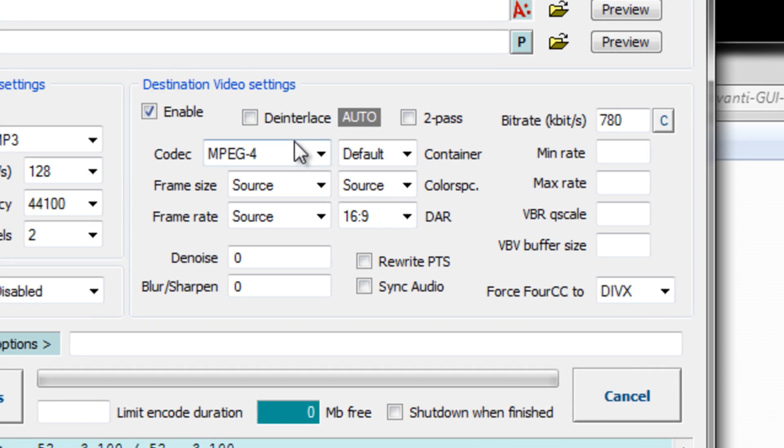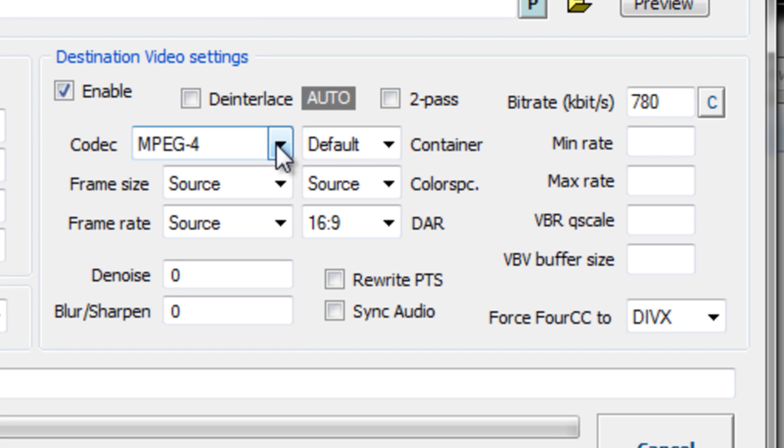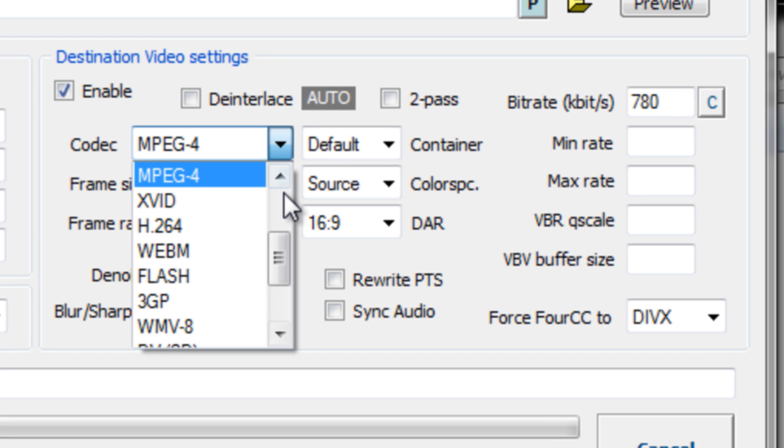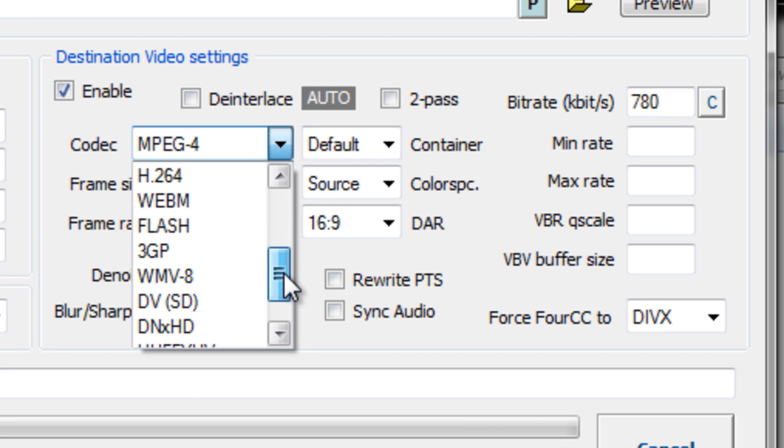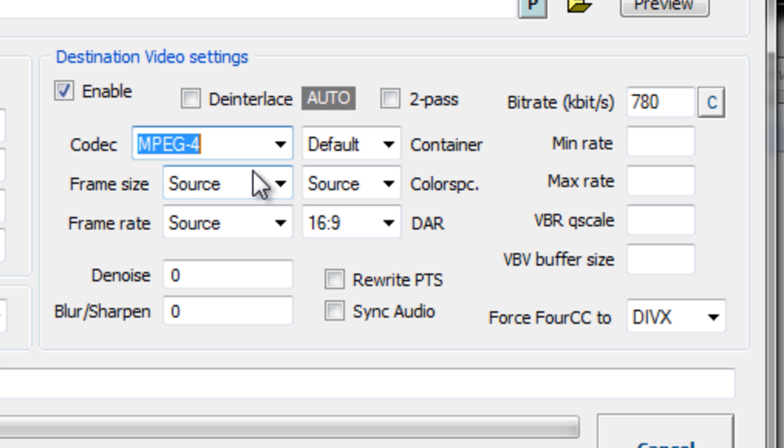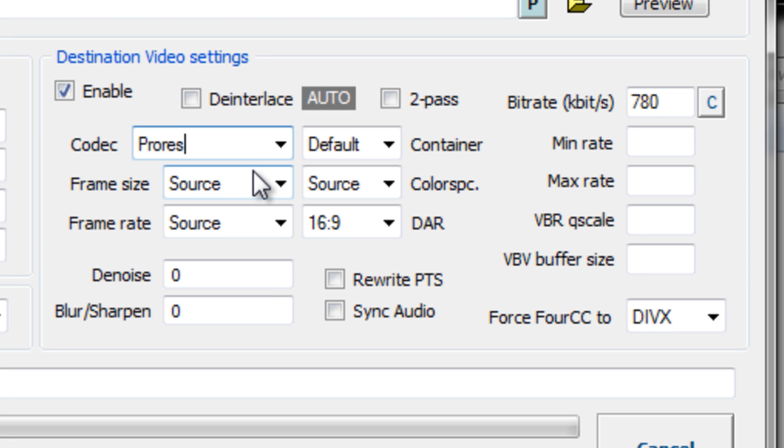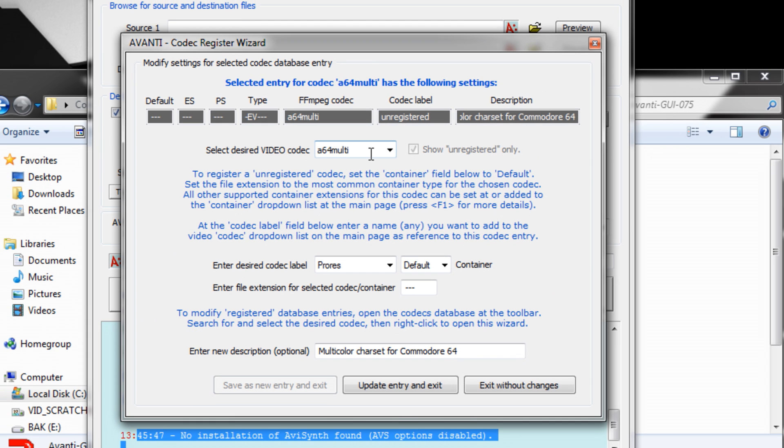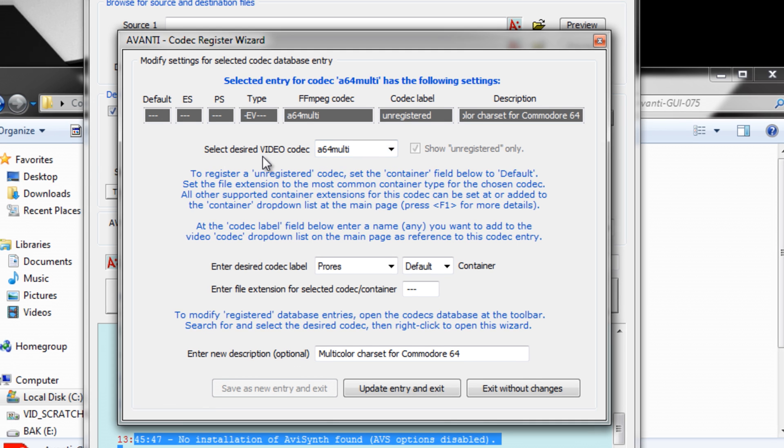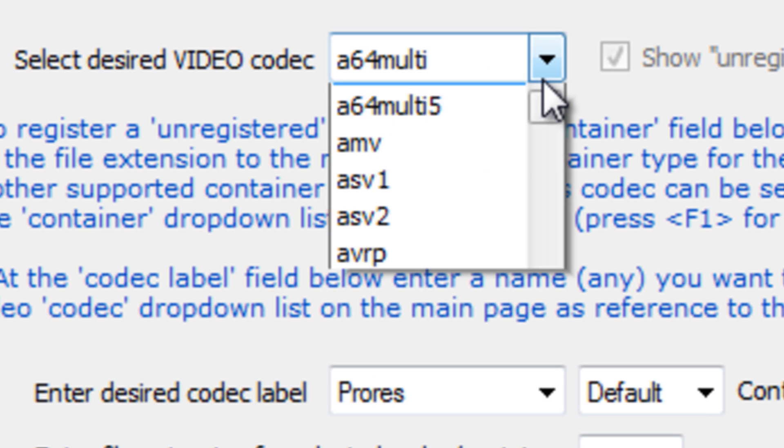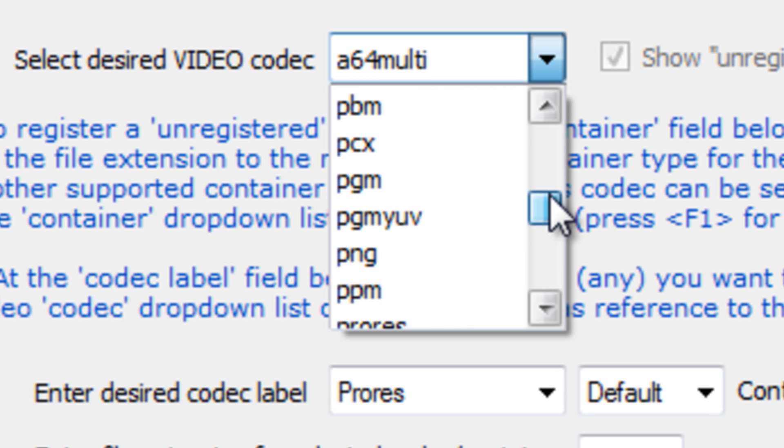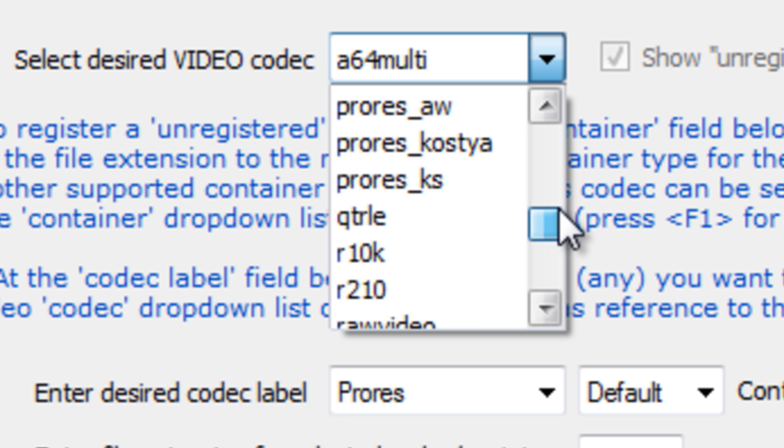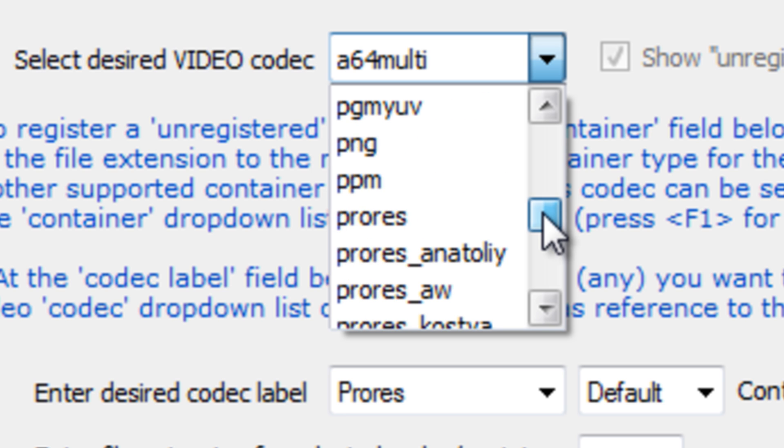In the Destination Codec, Codec Settings, you'll notice that there is no ProRes option yet. We have to manually add it to the template. Click in the box and type ProRes. The next window that pops up is the template window. Under Select Desired Codec, click the drop-down arrow. There are five flavors of ProRes coders for FFmpeg, but for this example choose the Vanilla ProRes option.